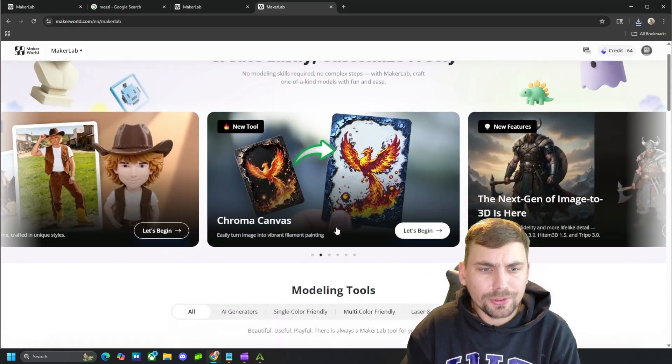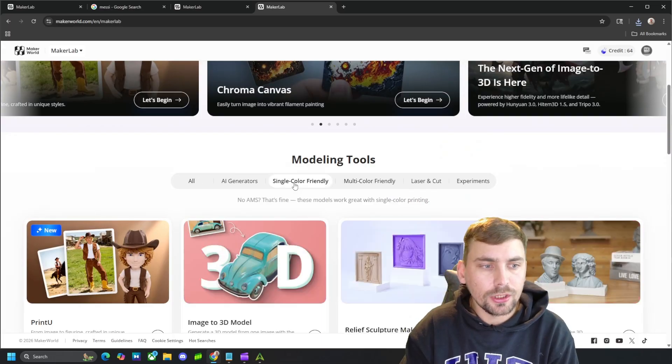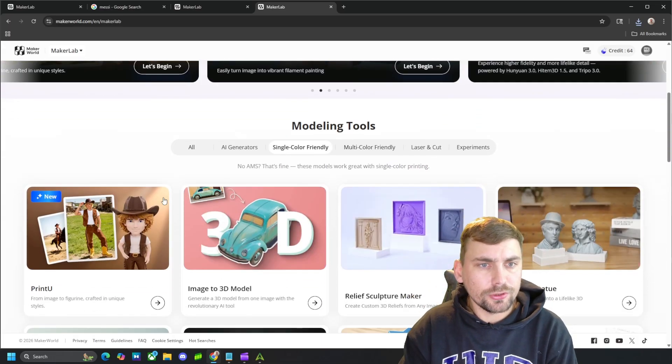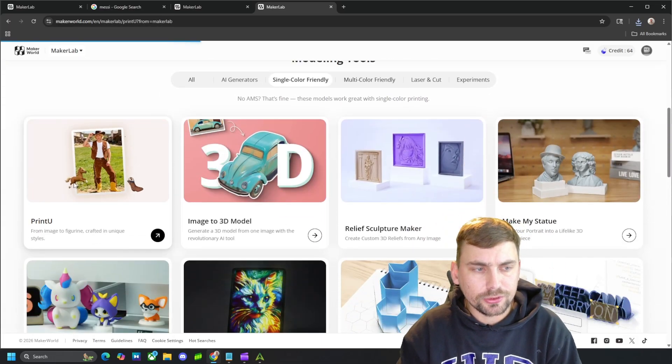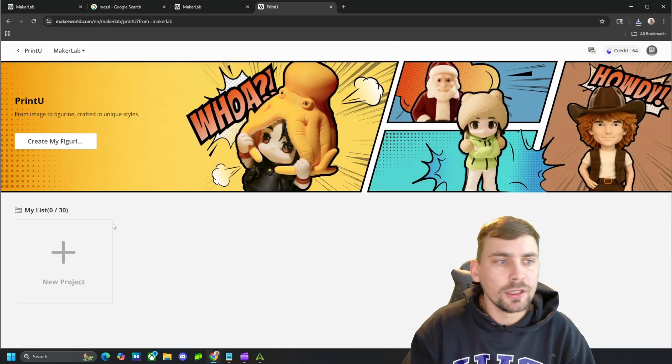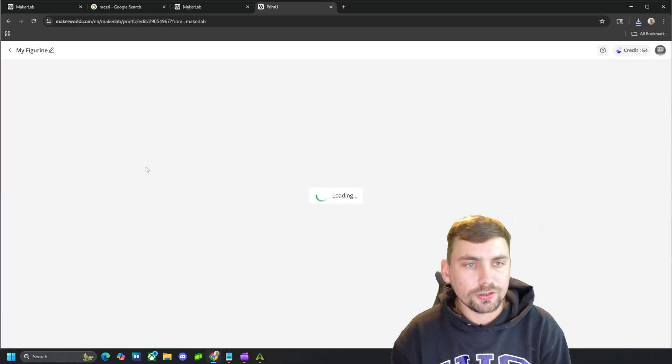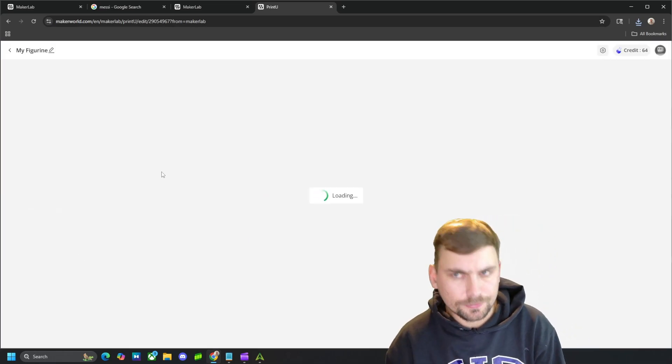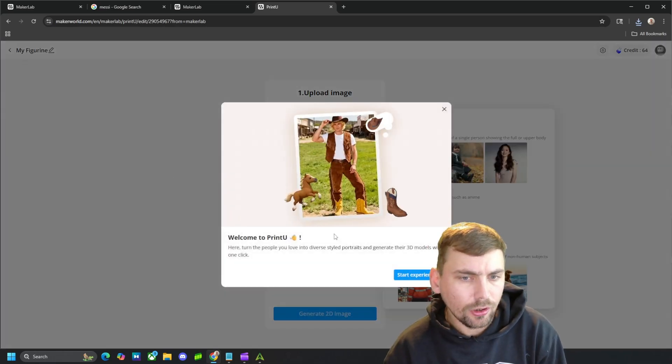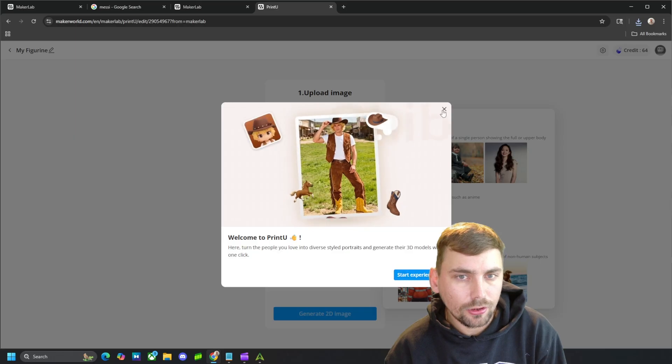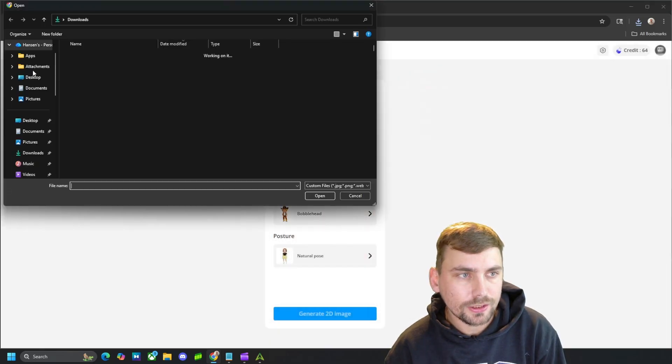It'll be up here, or you can come to single color prints, and you'll find it right here, print you. And then we'll come here, we'll select a new project, and then we'll upload our photo right here.